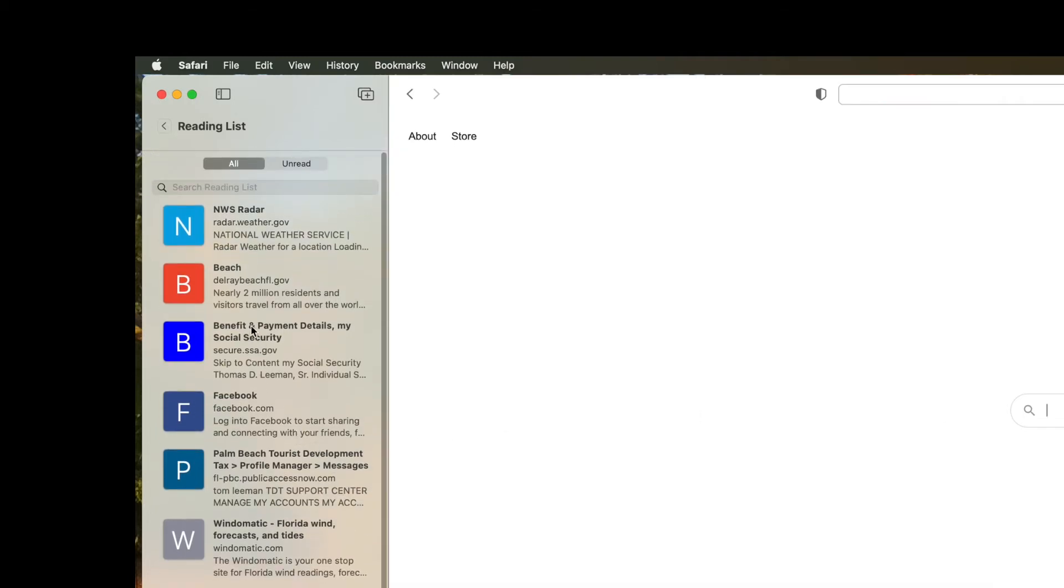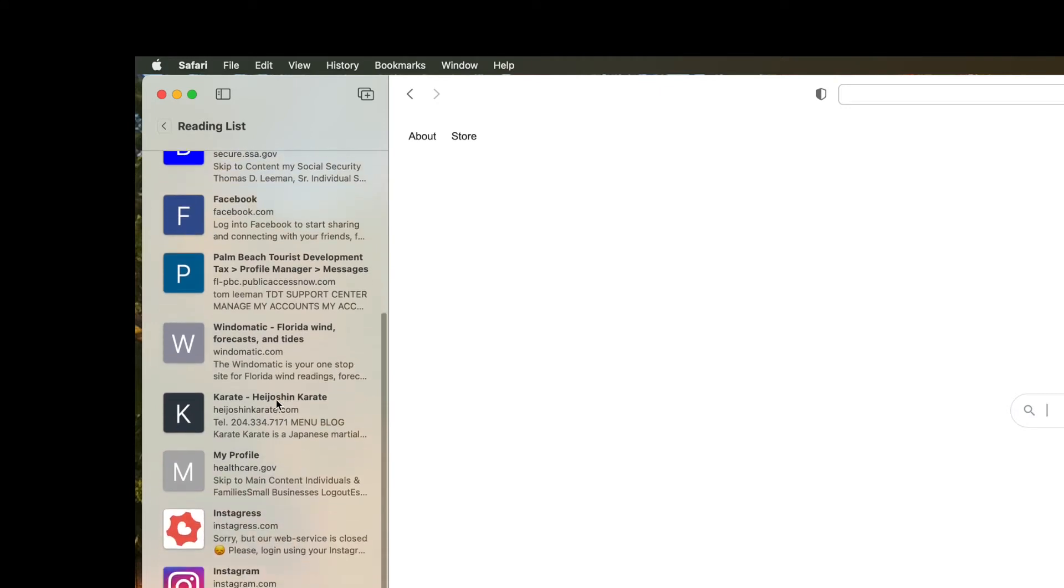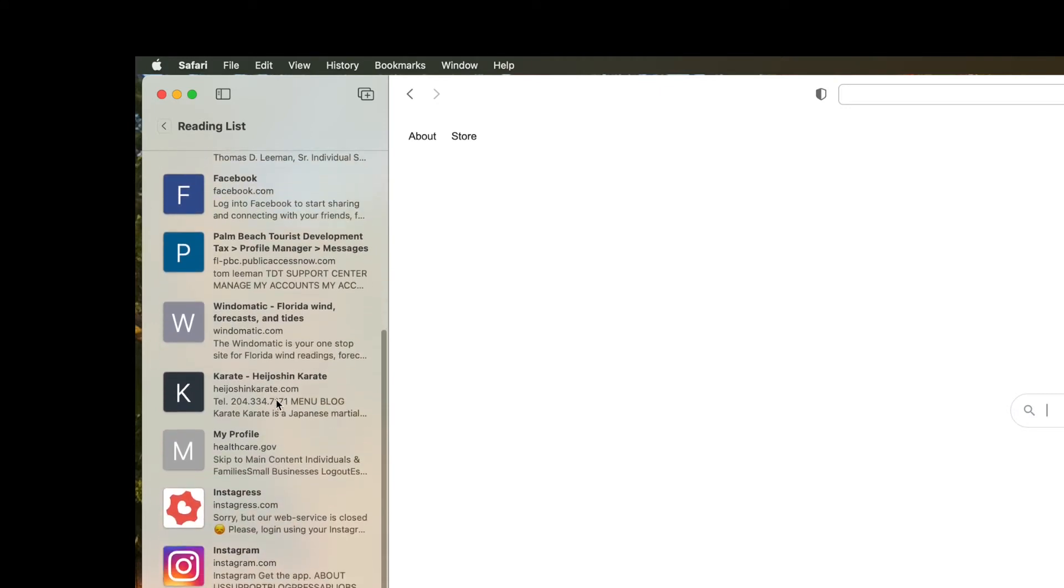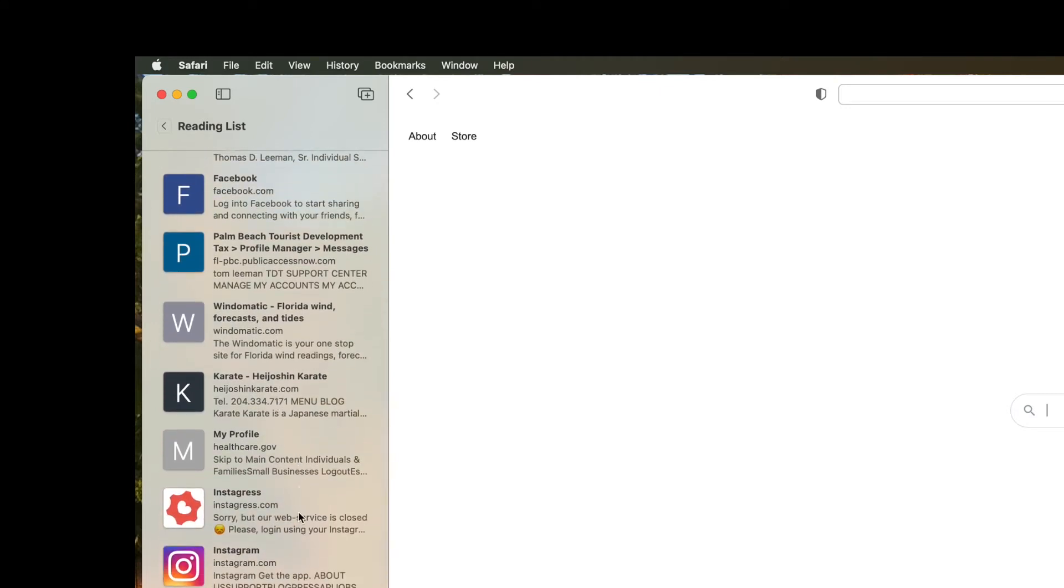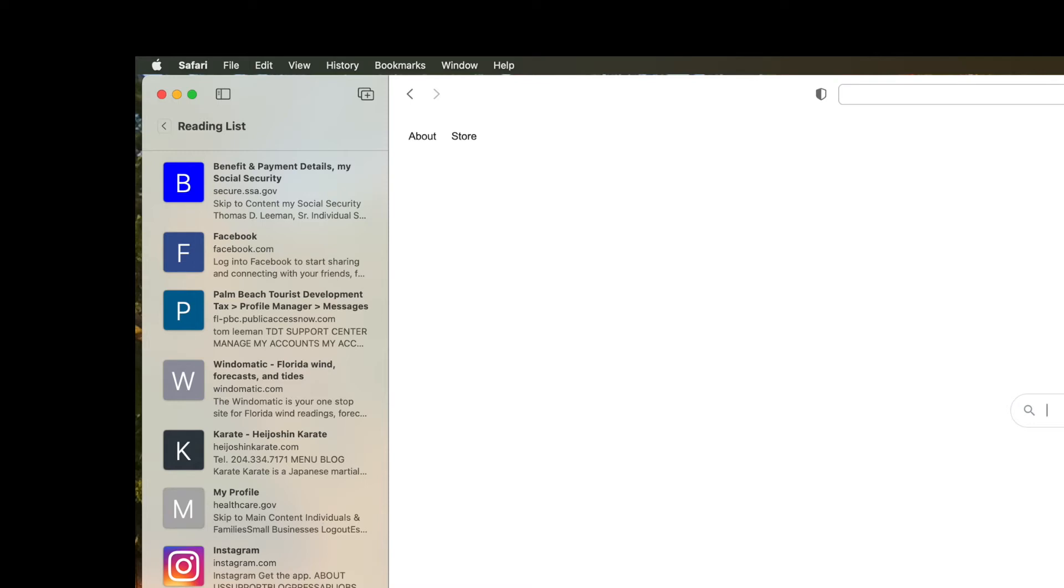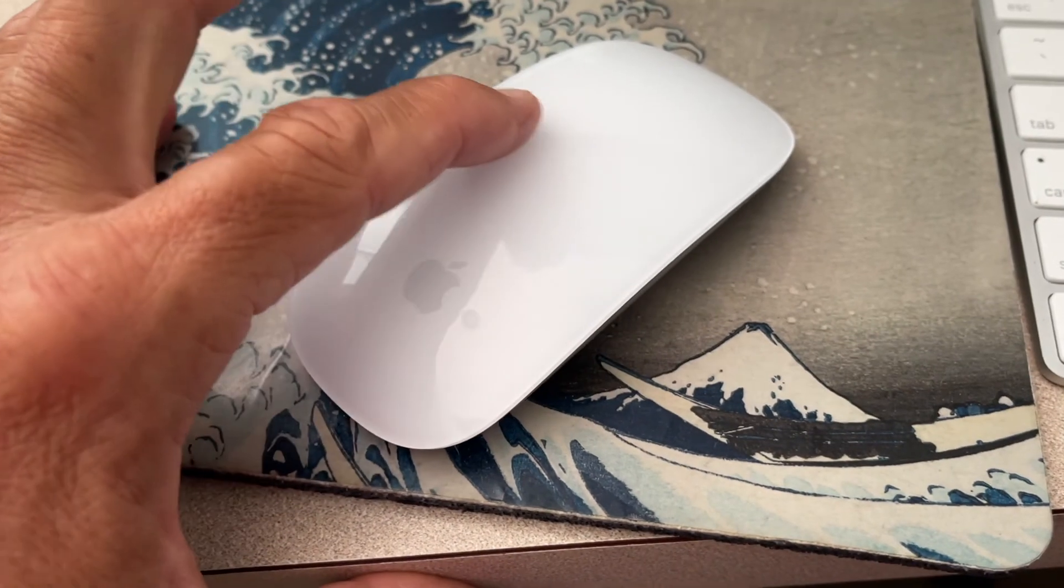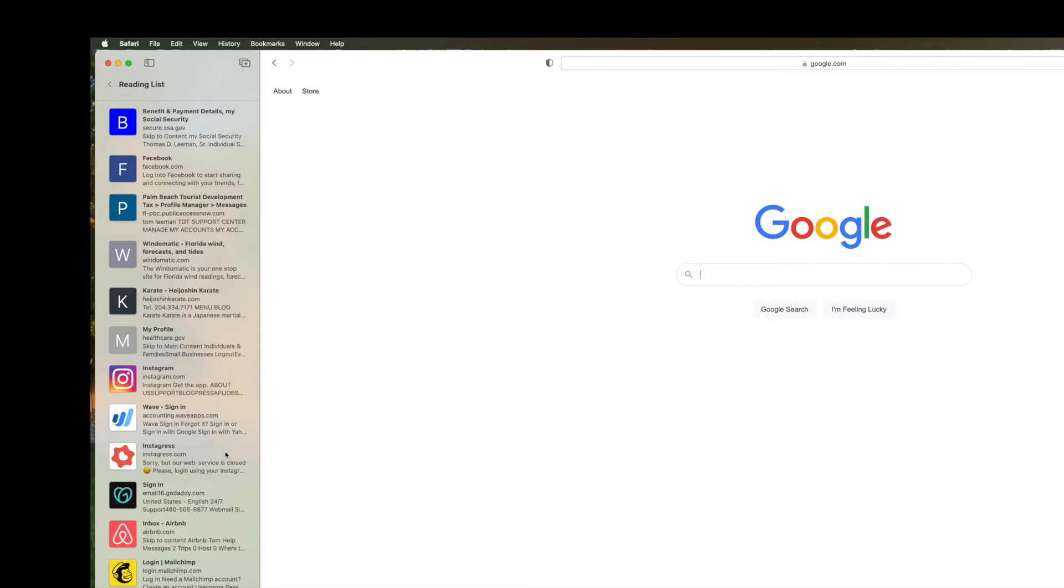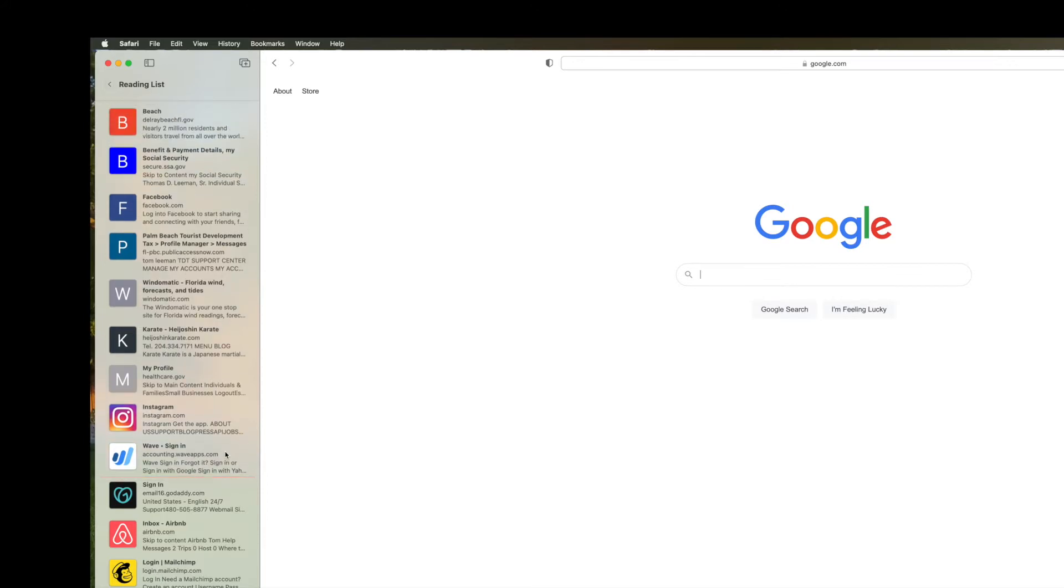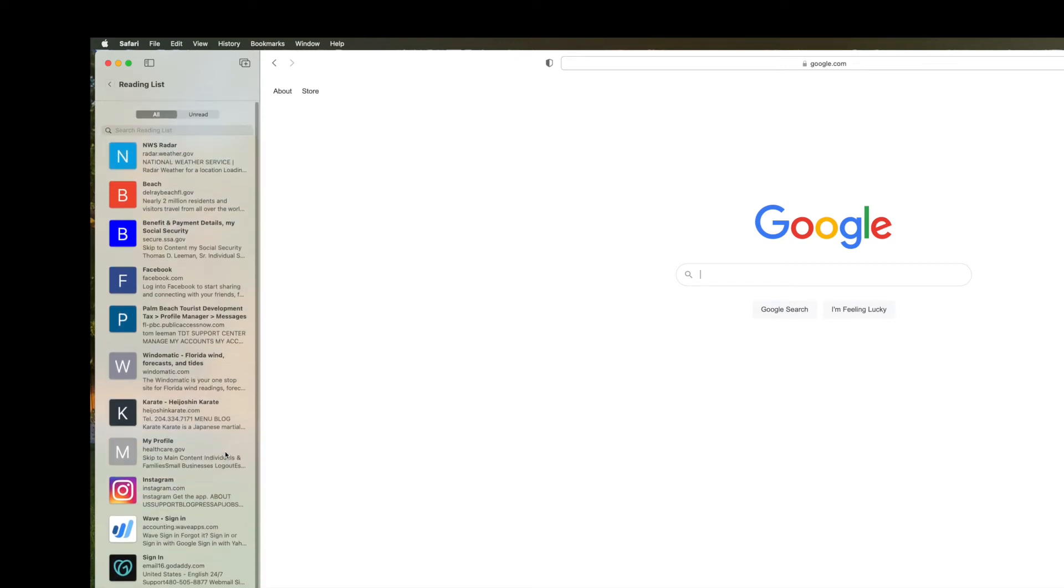But let's say there's another one that I want to get rid of. Let's get rid of Instagress. Let's slide that over and it just disappears automatically. Let's go to the other Instagress. So I'm taking my finger from the right to the left and I'm just sliding it and it just disappears. I don't even have to click on it. It's just gone. And that's basically how you do it.